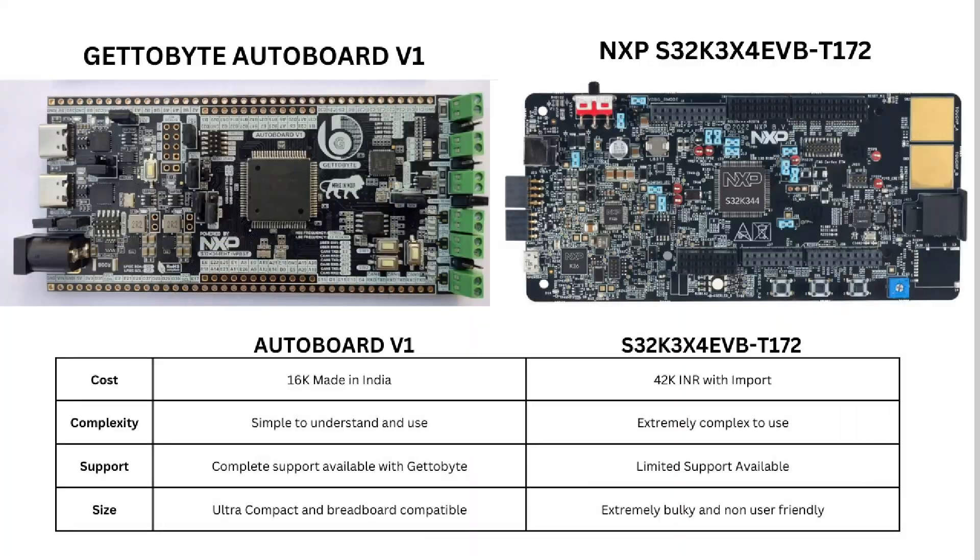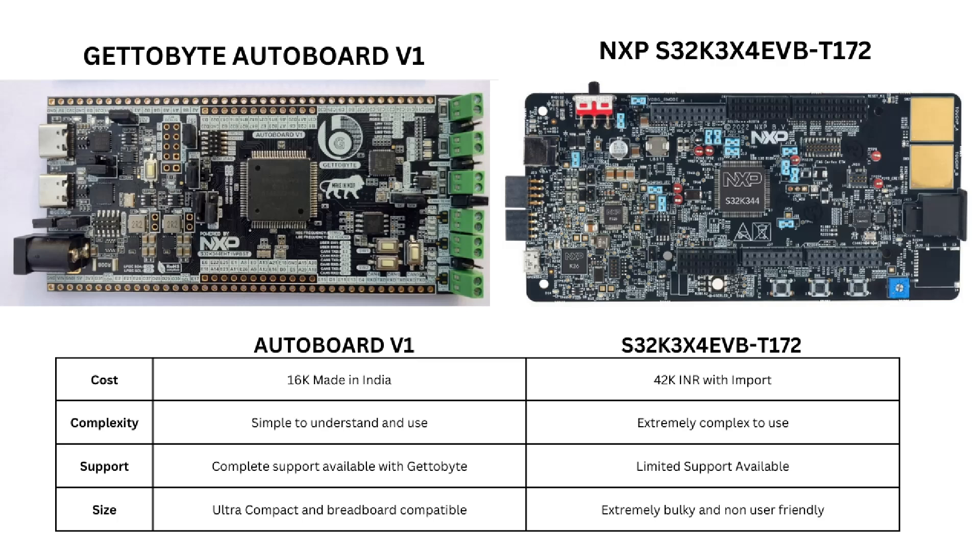The AuroBoard version 1 is designed and manufactured by Get2Bite in India. The cost is Rs. 16,000, while the official NXP board costs over Rs. 42,000 with import. Courses on AUTOSAR MCAL layer on the AuroBoard version 1 will soon be available on Get2Bite.